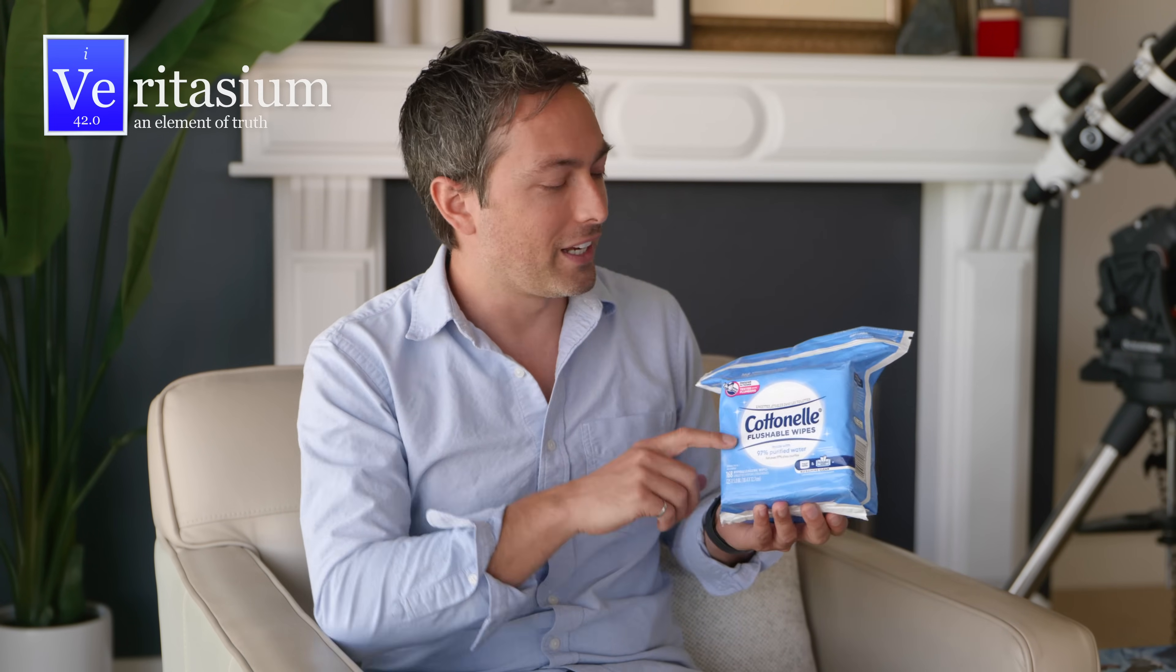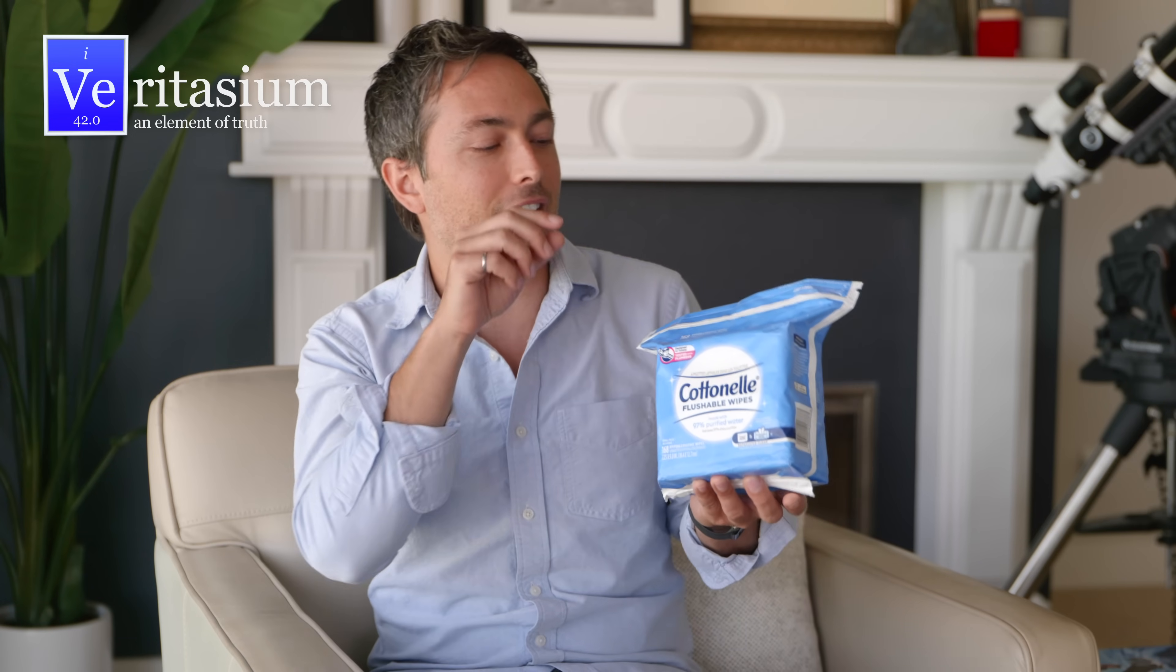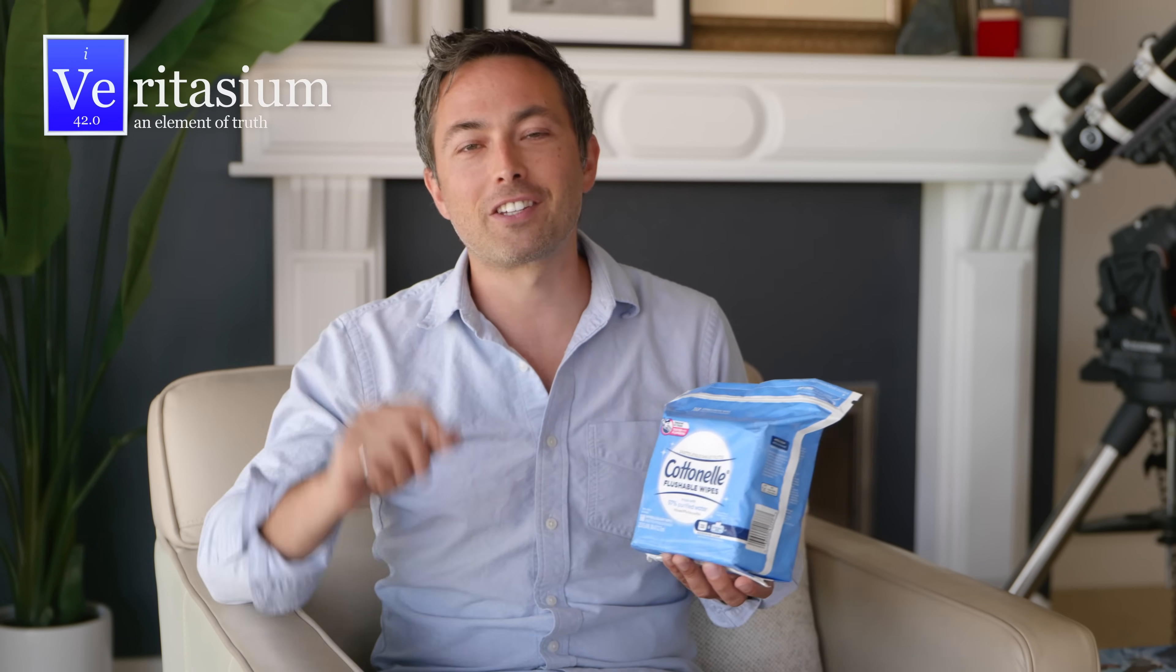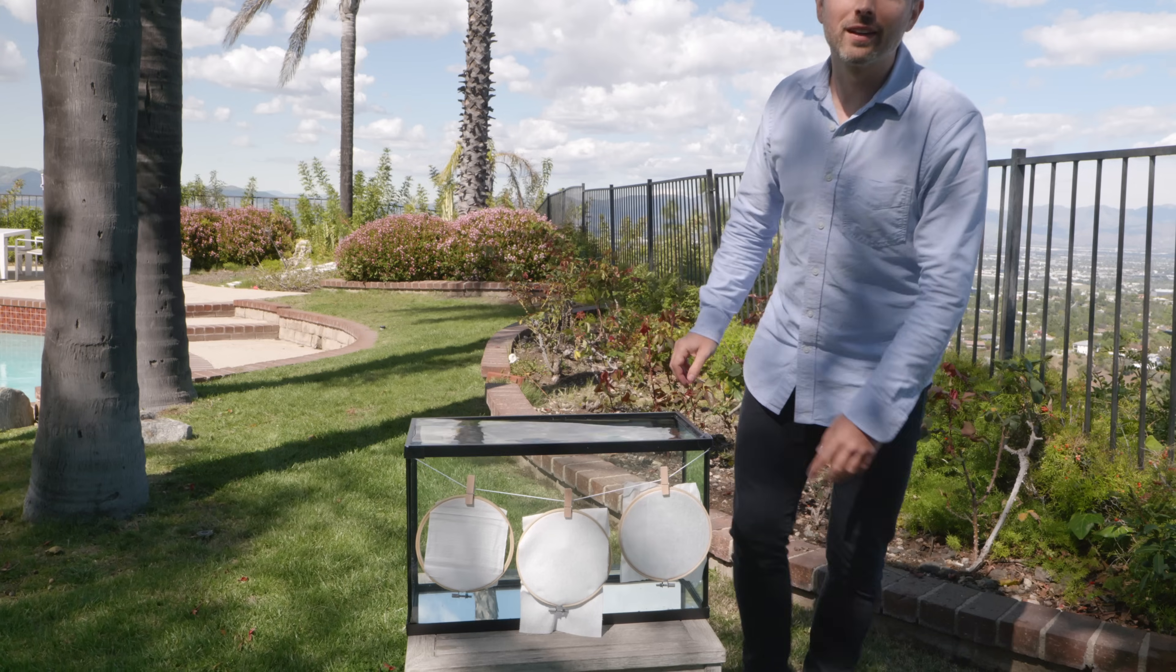And since the outbreak, they have been working around the clock to get their products back on shelves. And back when I filmed this video, I actually did a little experiment with these wipes to find out how flushable they really are. So let's check that out.